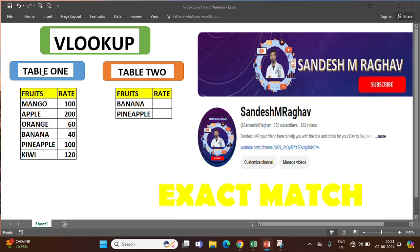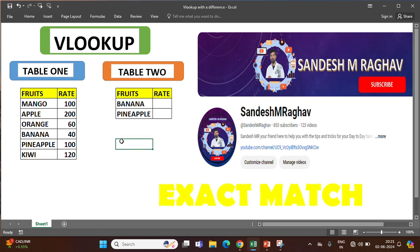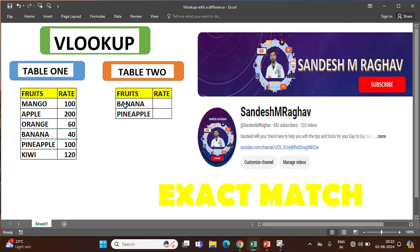Now you can see there is a table 1 data and table 2 data. Why do we use VLOOKUP normally? From one table to another table we need data. In both the tables we will have some unique reference. For example, here banana rate is 40. In another table banana is there but we want the rate. Same way pineapple 100 rupees is there and we want the rate in another table. For this we are going to use VLOOKUP exact match.